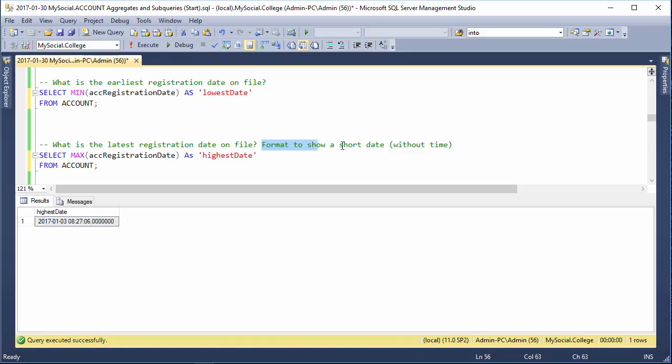Now, our question also here, I just want to show you, it says format to show a short date without the time. So, we've got this long date stamp. How do we show just the short date?